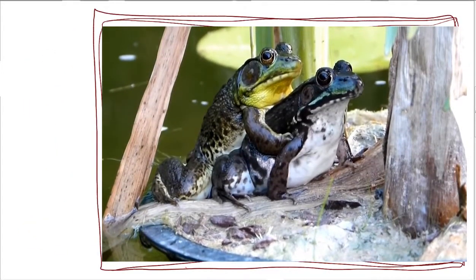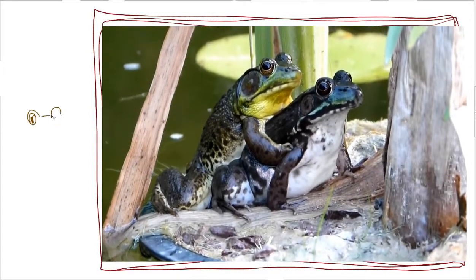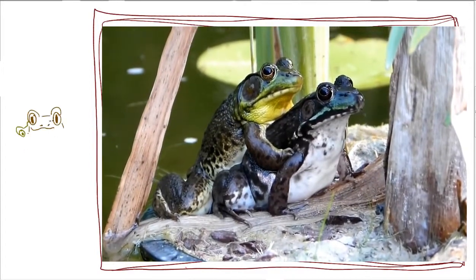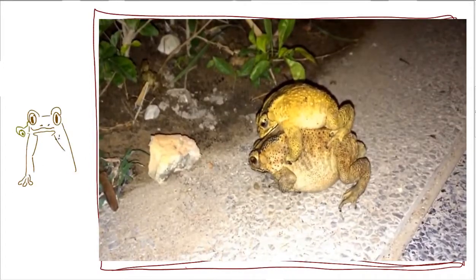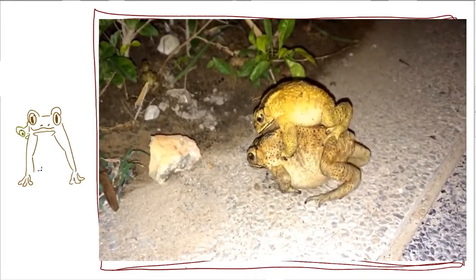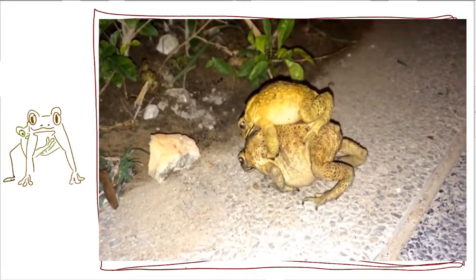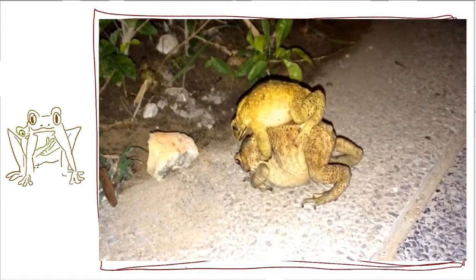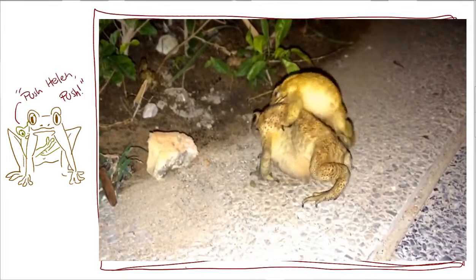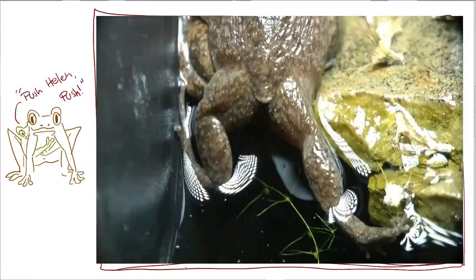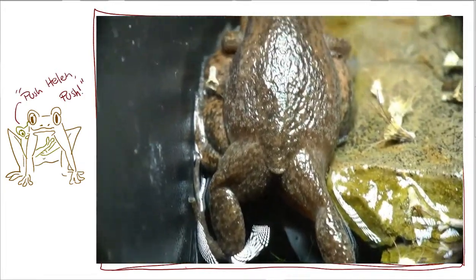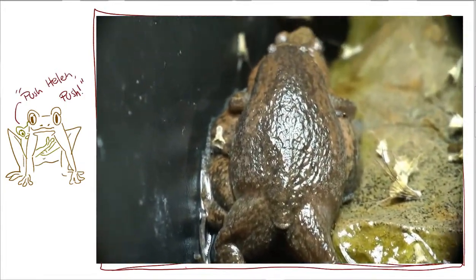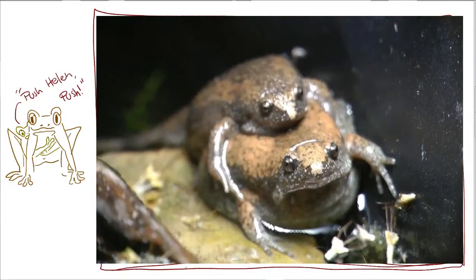Generally, the smaller male climbs onto the larger female's back for two reasons. One, so that he can grasp around her and push her eggs out, similar to a Heimlich maneuver. Two, they store their eggs or sperm in their cloaca, so this positioning puts their cloacas closer to each other.